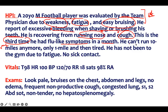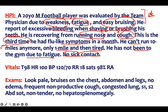He can't run 10 miles anymore — he's weak. He can only go one mile and then he's tired. He has not been to the gym due to fatigue. There's nobody sick that he has been with. So we have a patient who is weak, fatigued, has easy bruising, bleeding, and recurrent infection. That should tell you something.